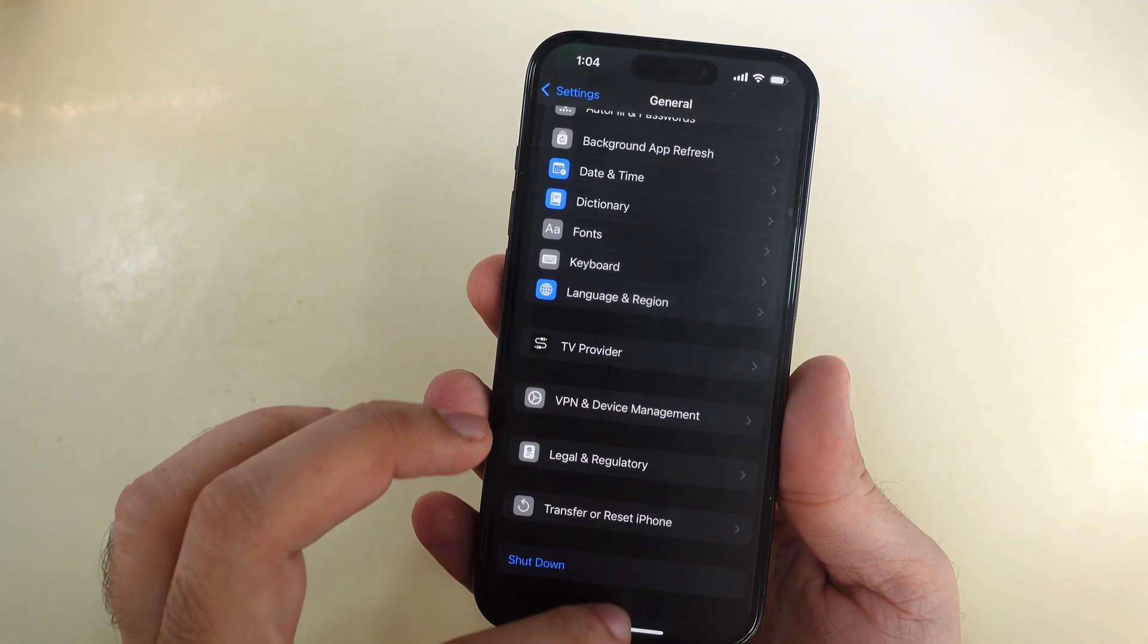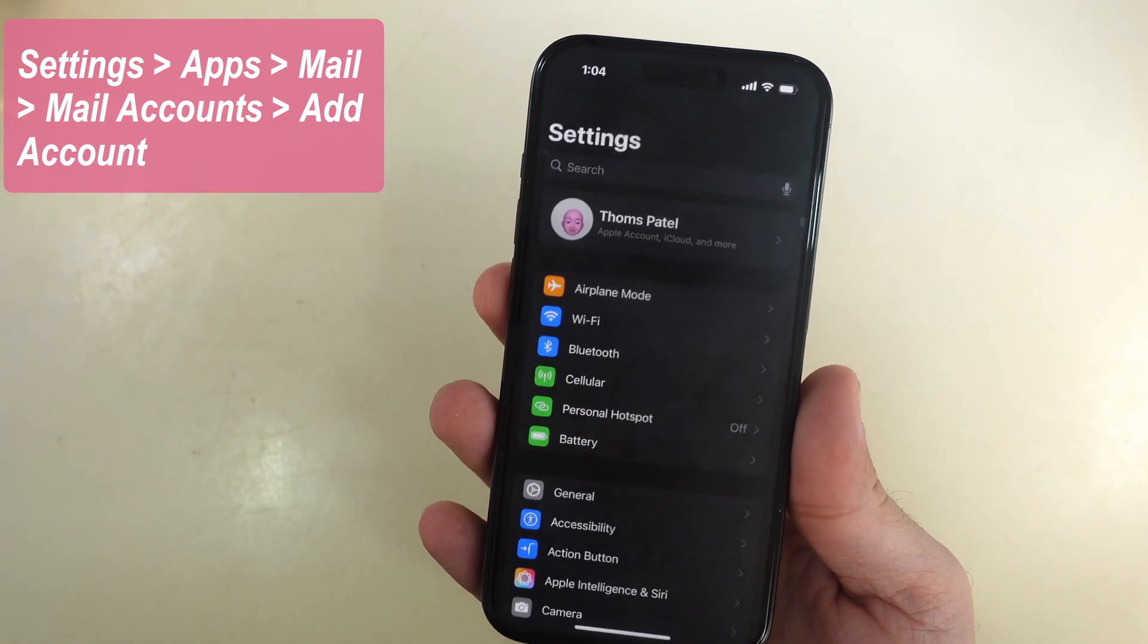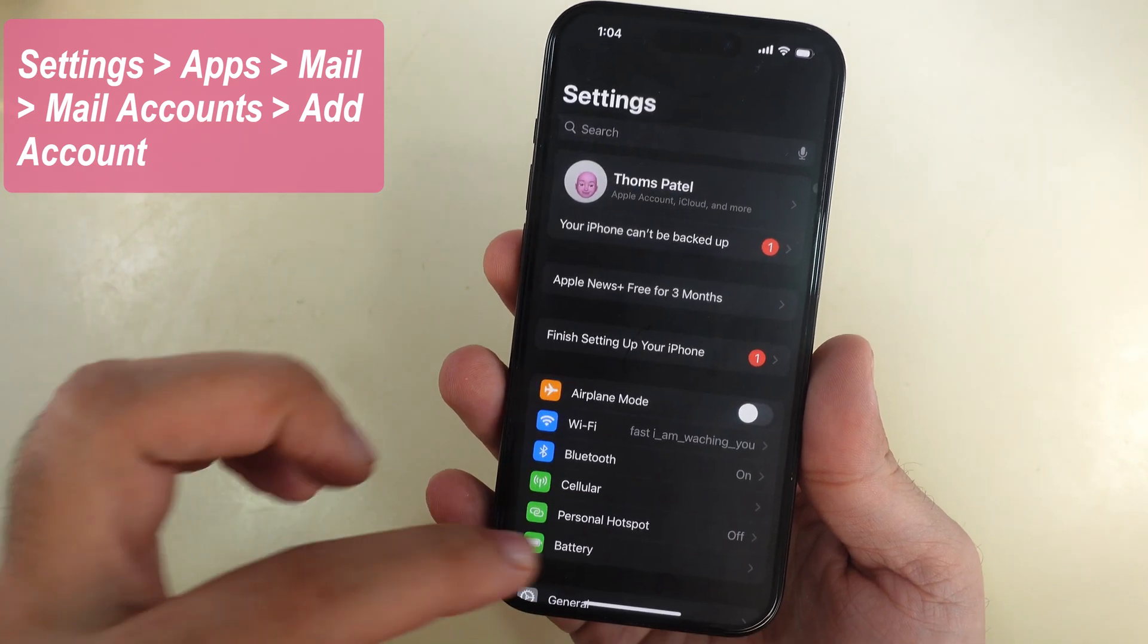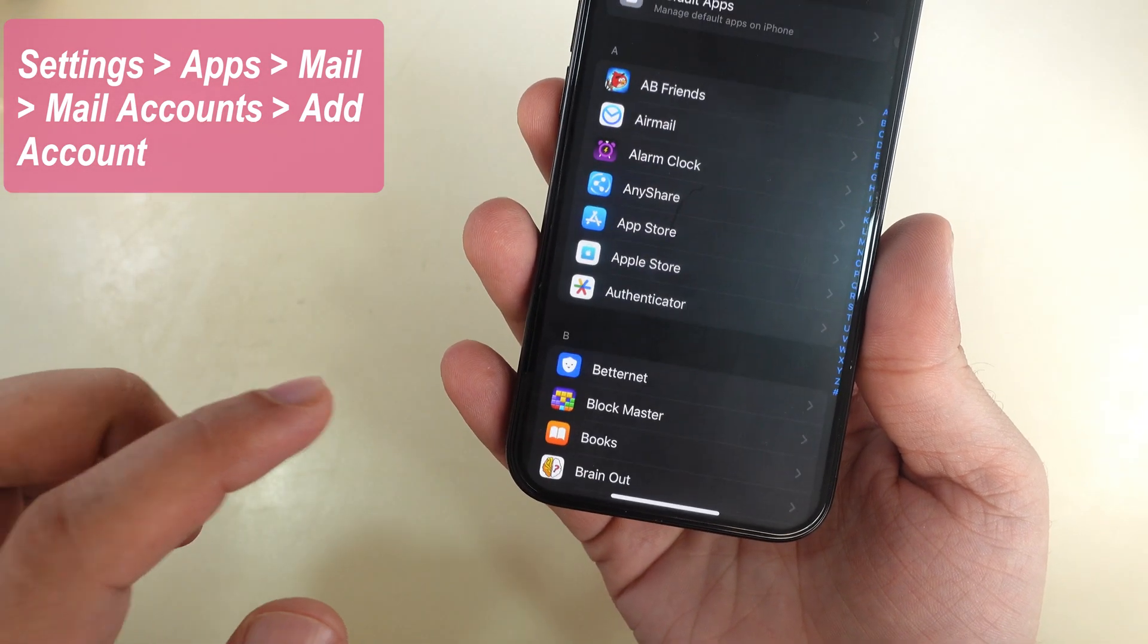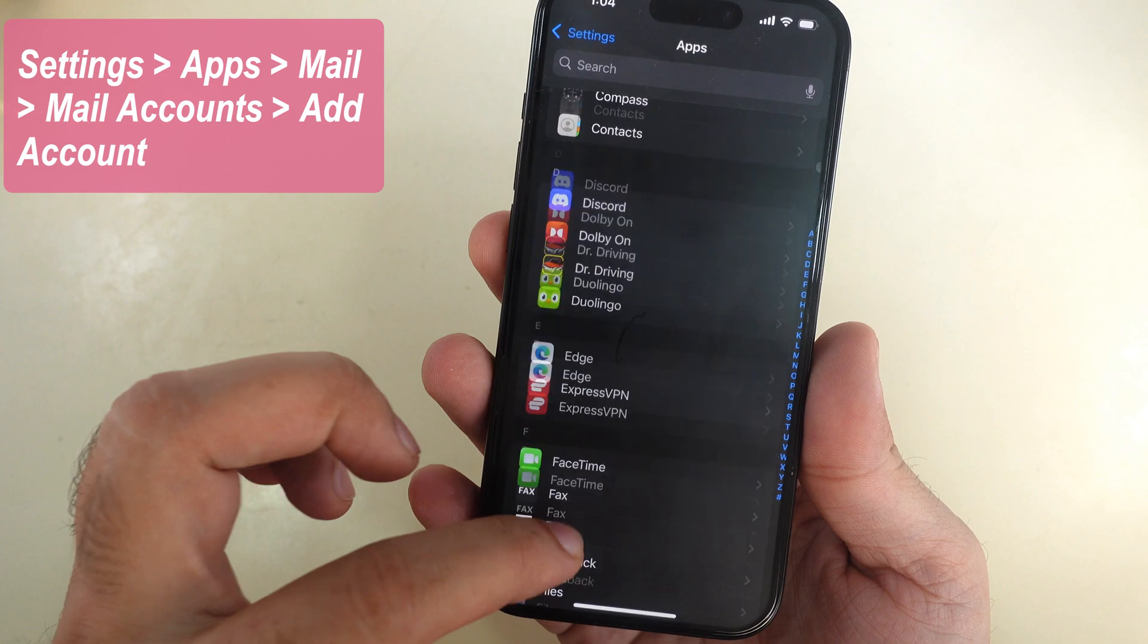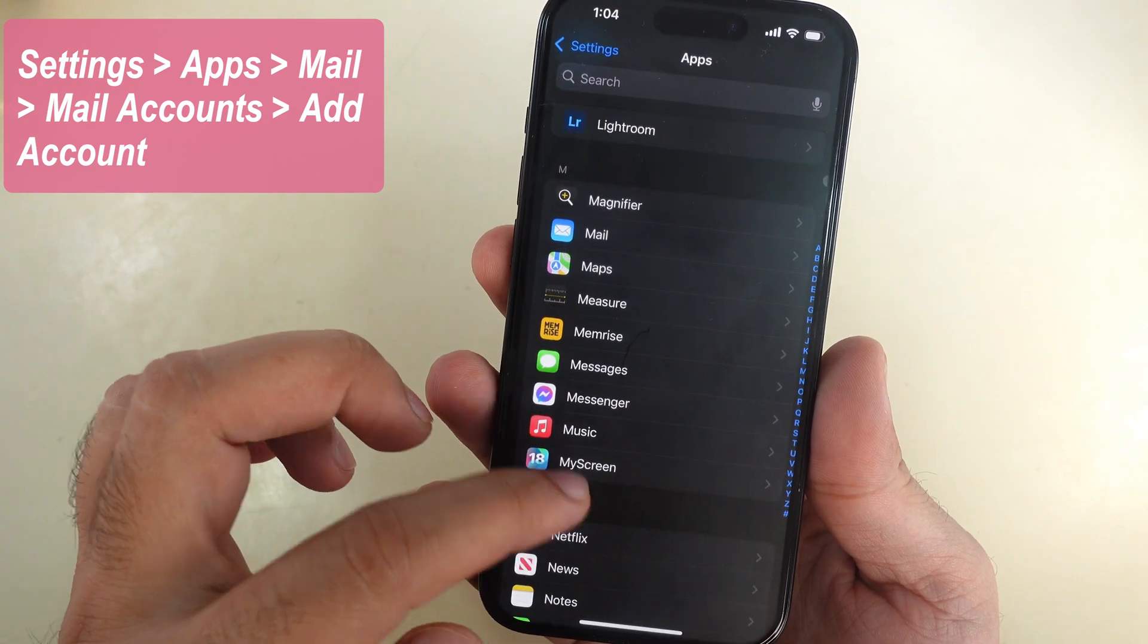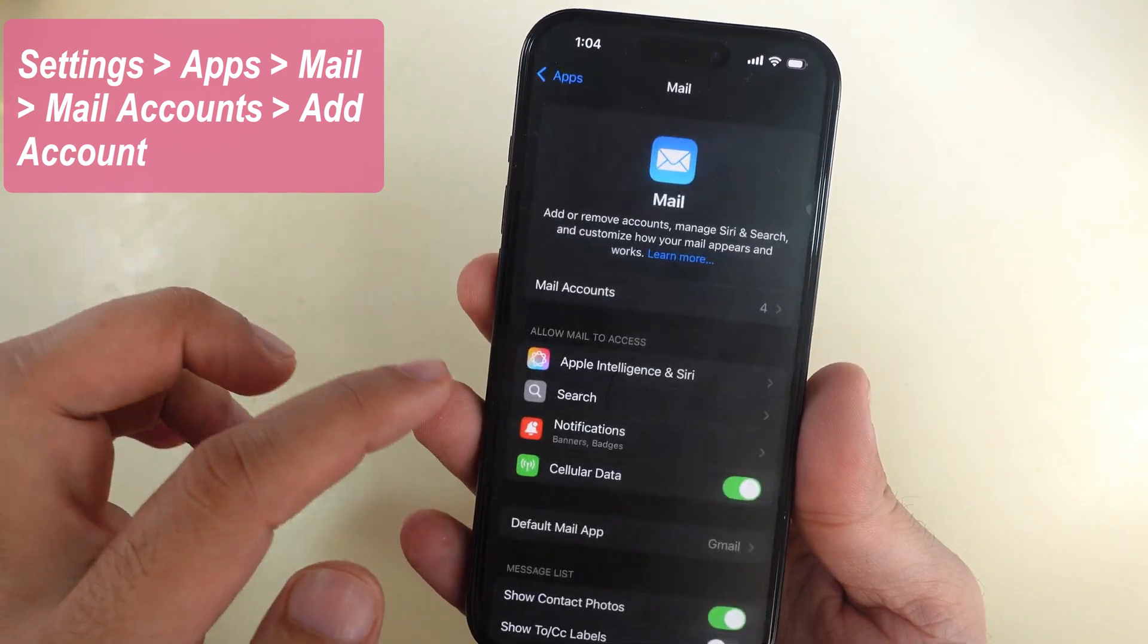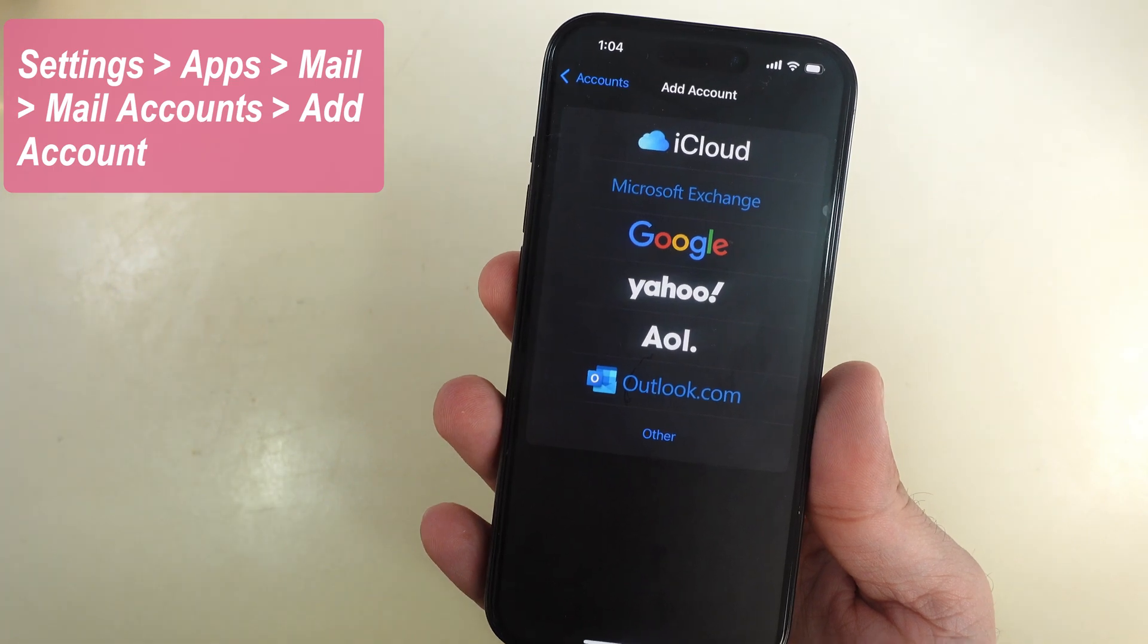Now log in to your mail account again and add a new account with the correct username and password. Under Mail Accounts, add an account and check if it's fixed.